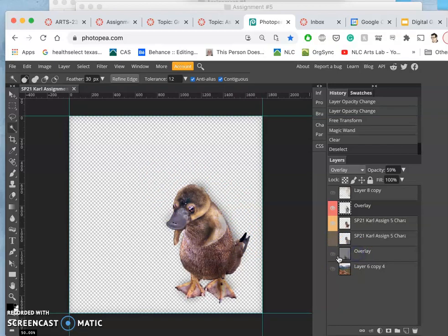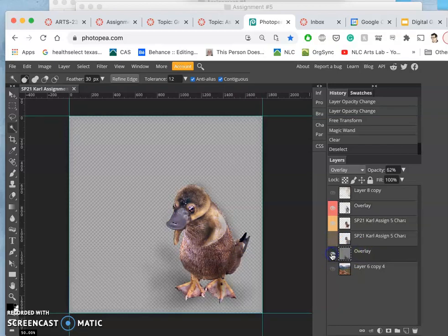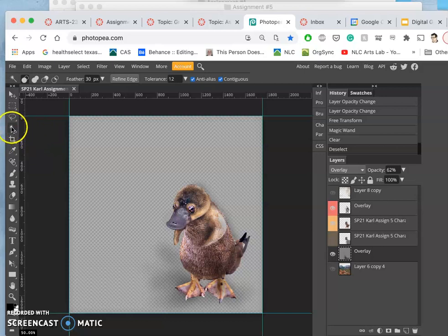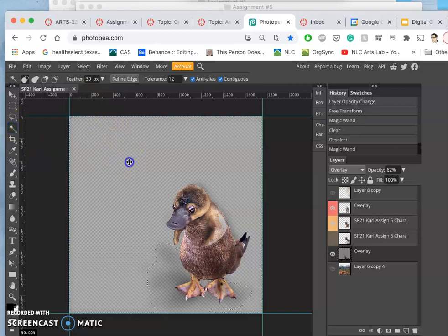And now I want to do it for underneath my creature. So I'm going to select the gray with a strong feather so it's...